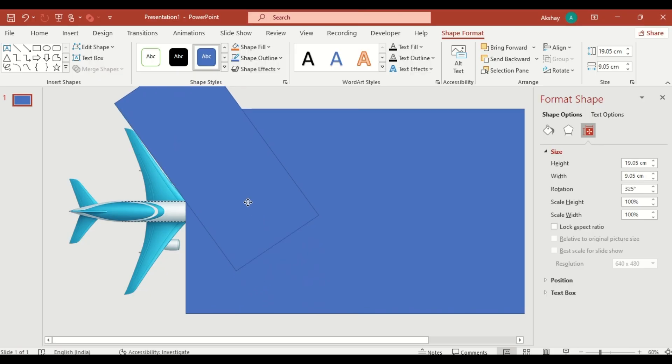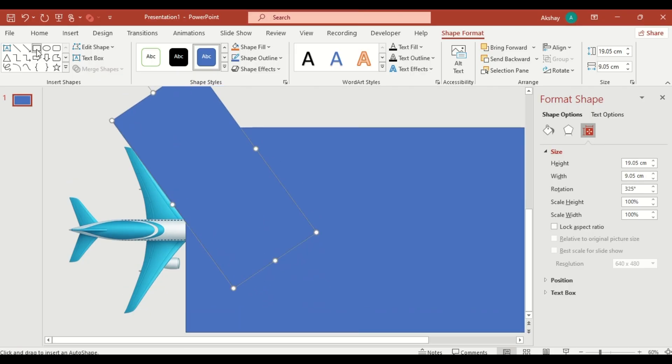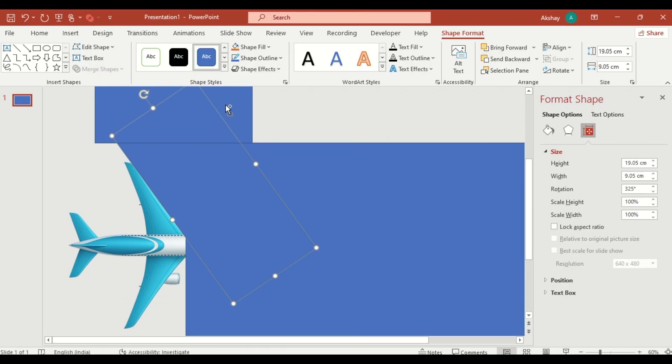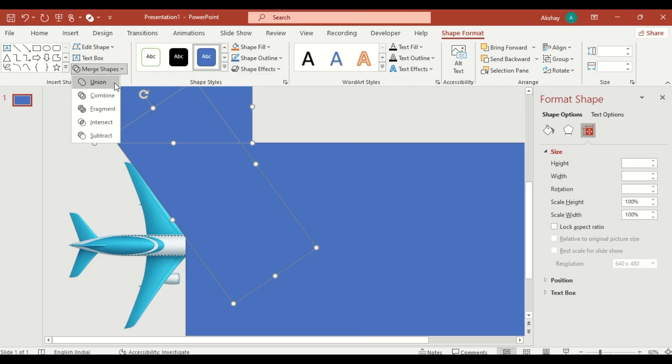Insert another rectangle to intercept. Select both rectangles. Click on Merge Shapes. Select Subtract.